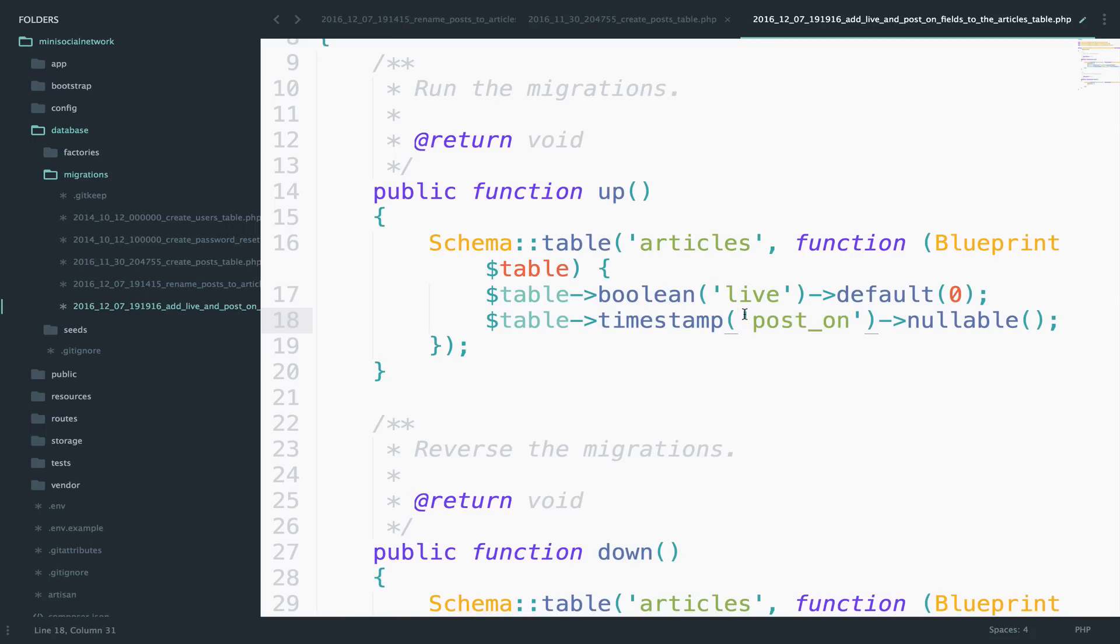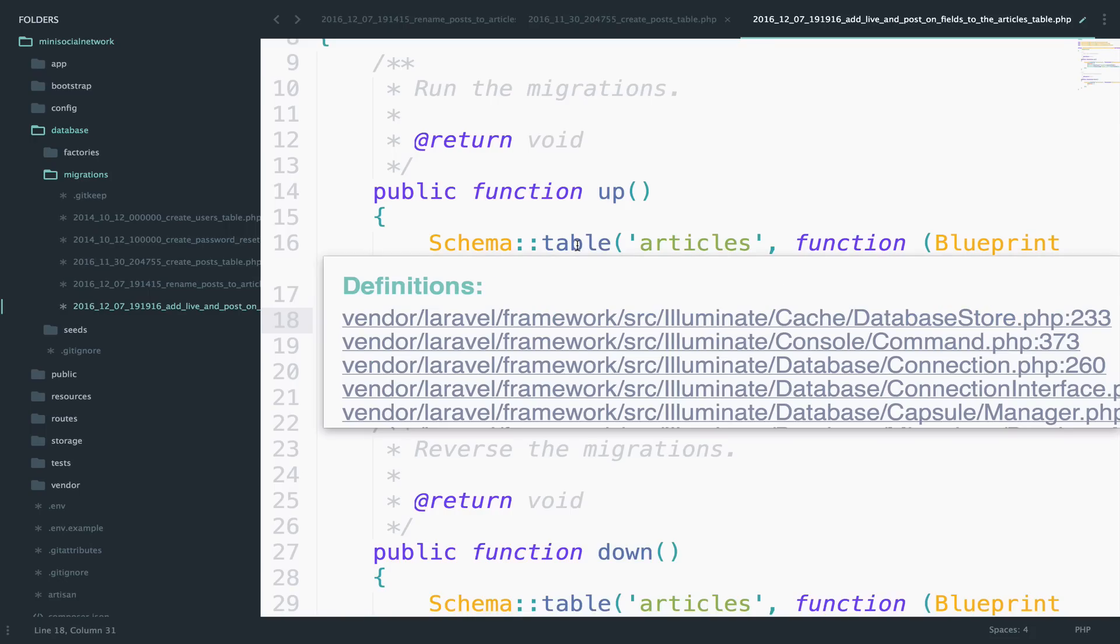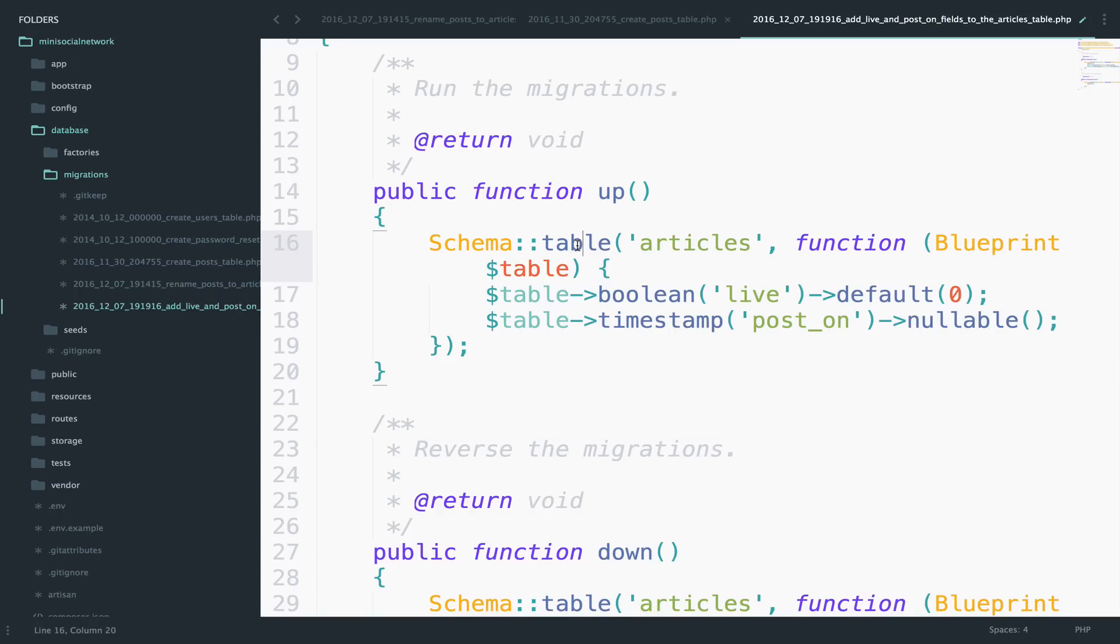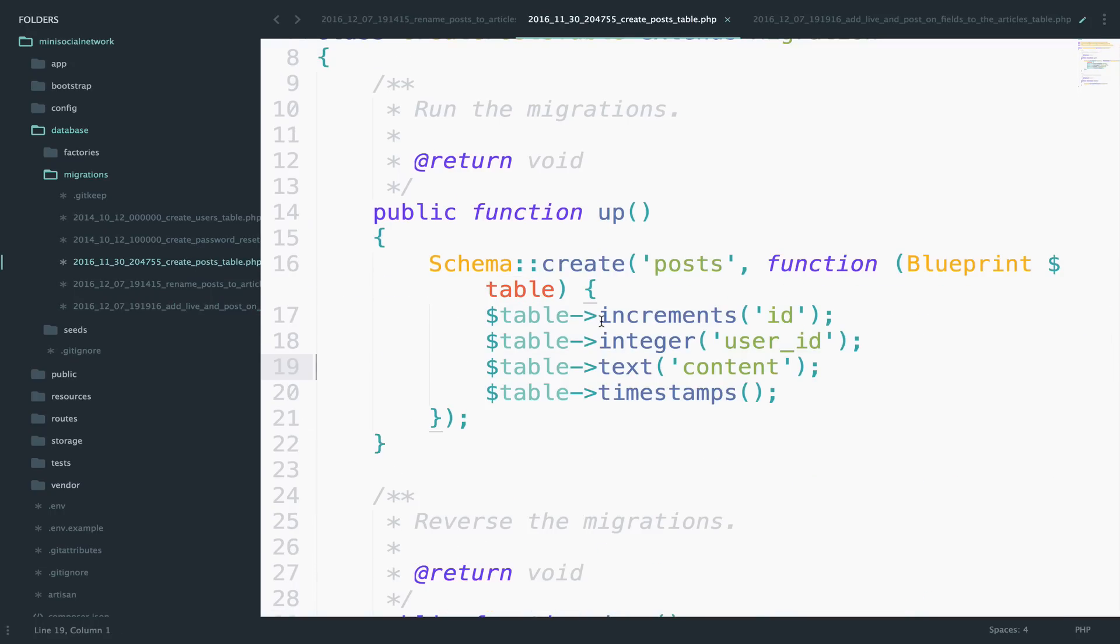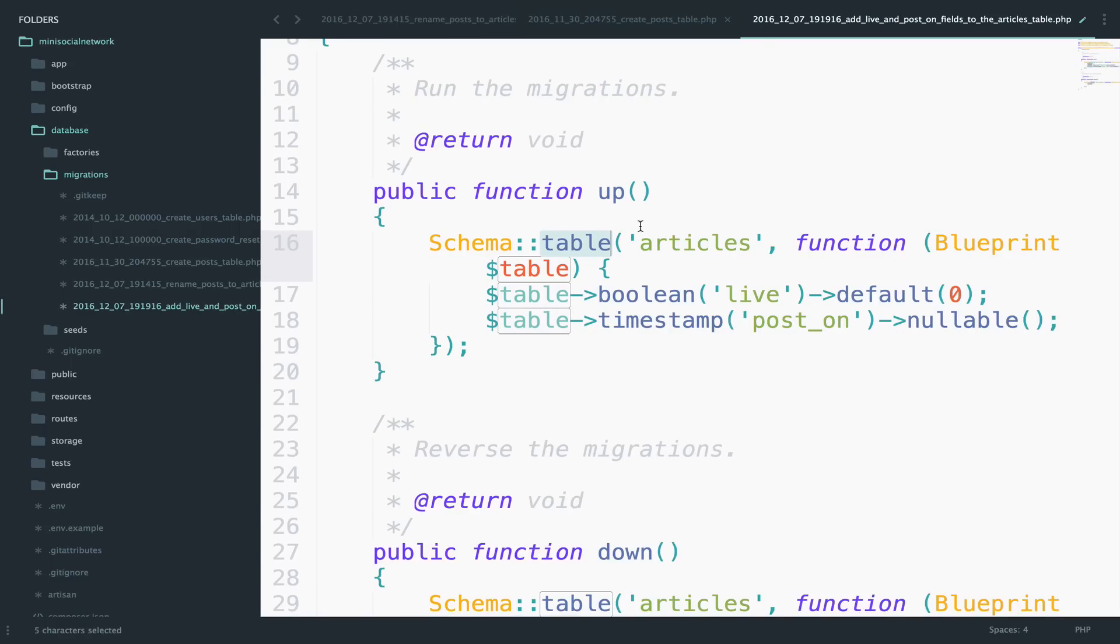And by the way, you can see here the difference between the create and the table options. So the table option will use the table function and the create option will use the create function. In our last migration here, we used the table option. And this is why we see the table function here. I just wanted to point this out.